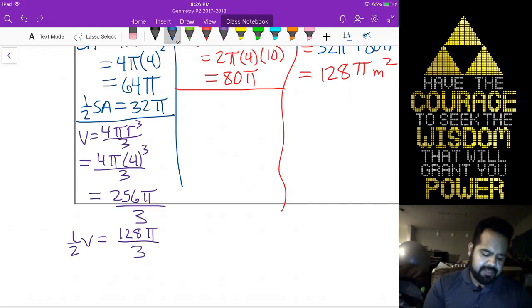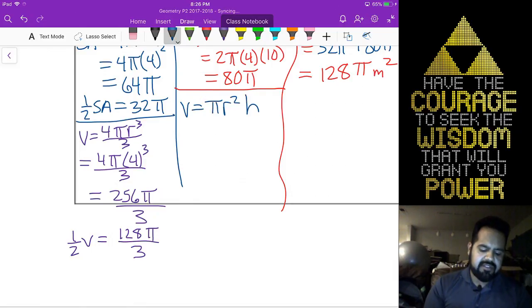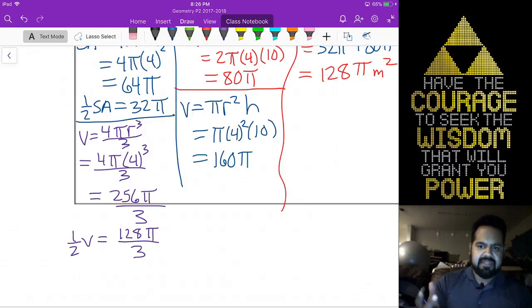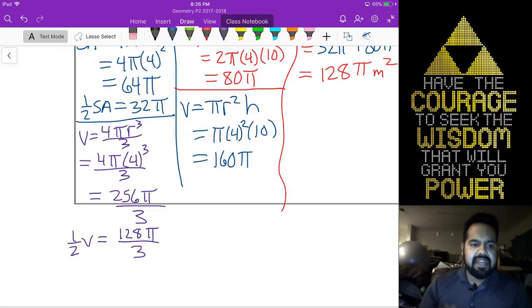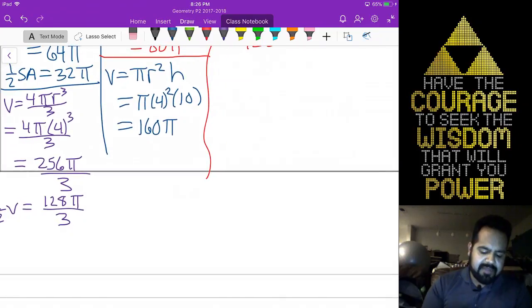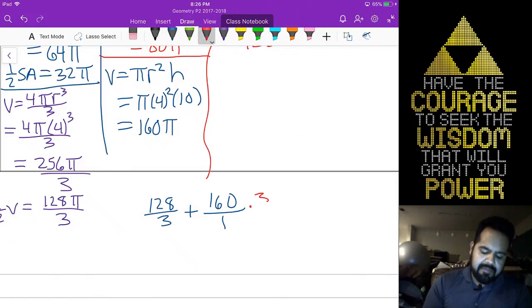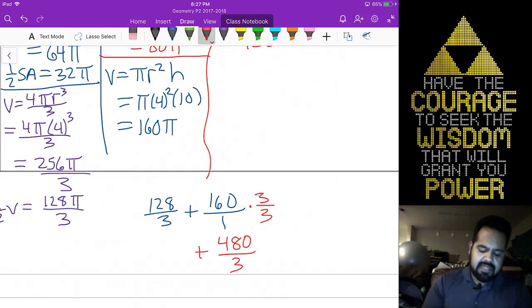For the cylinder, the volume is pi r squared h — pi times 4 squared times 10 — giving us 160 pi. Now this is like adding two fractions: 128 over 3 plus 160. To combine them, 160 is a fraction over 1 — multiply top and bottom by 3 to get 480 over 3. Adding 128 over 3 plus 480 over 3 straight across gives you 608 over 3 pi meters cubed.